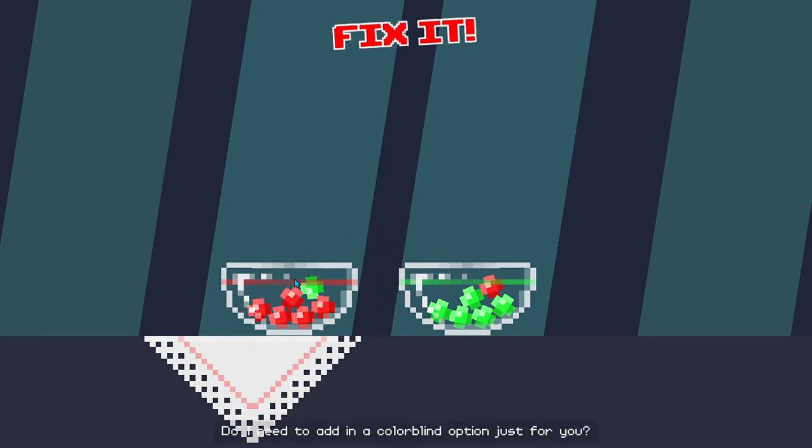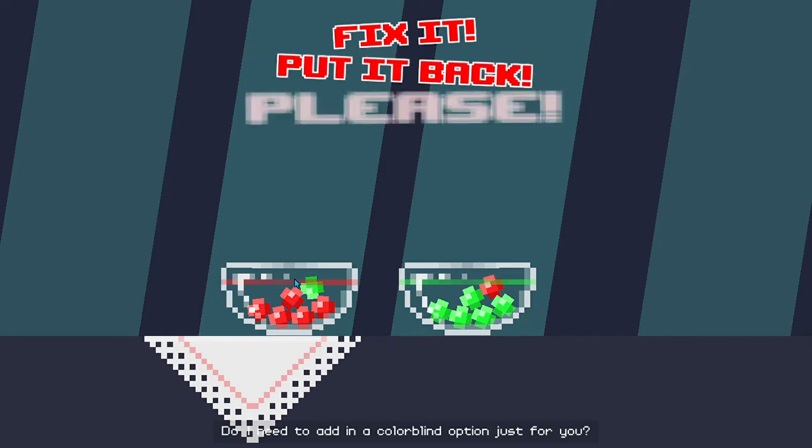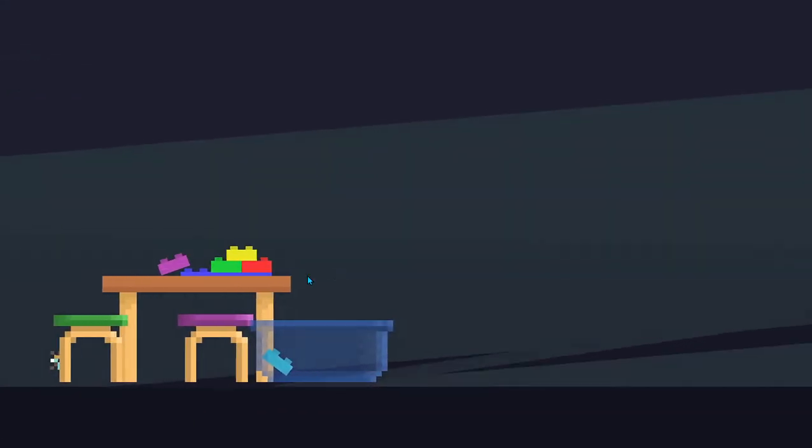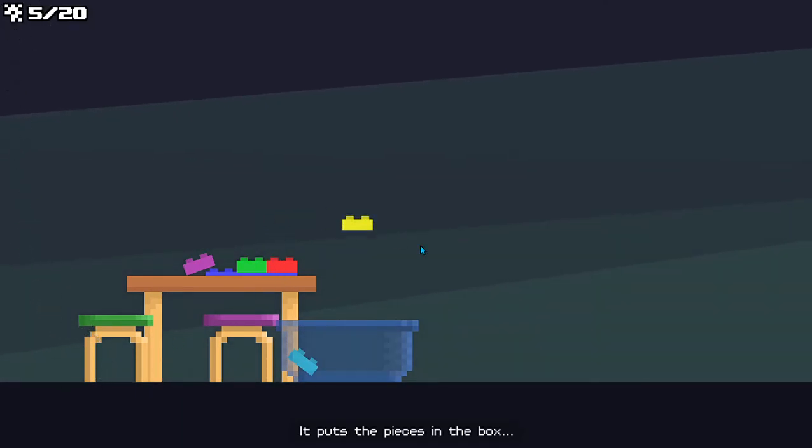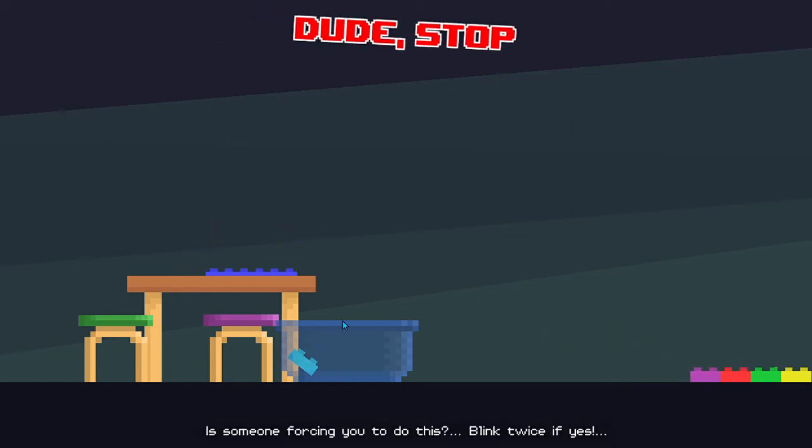Do I need to add in a co-op line option just for you? It puts the pieces in the box. Is someone forcing you to do this? Blink twice if yes. No? Okay, it's just you.